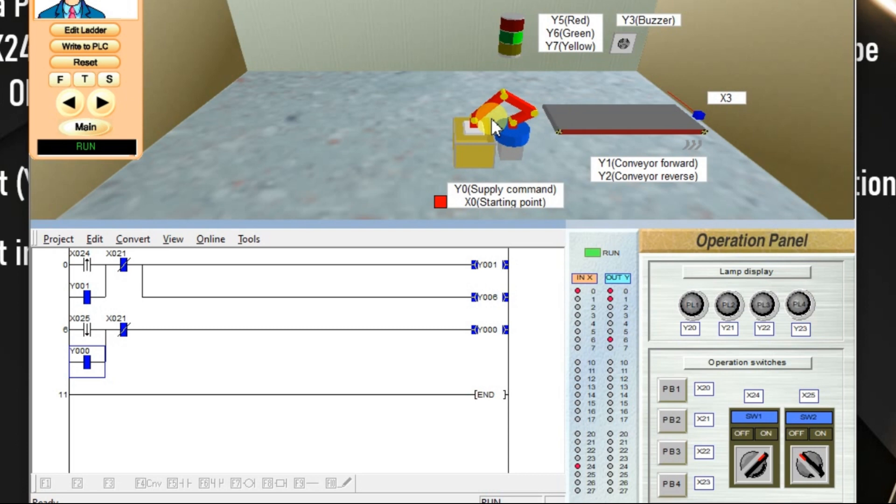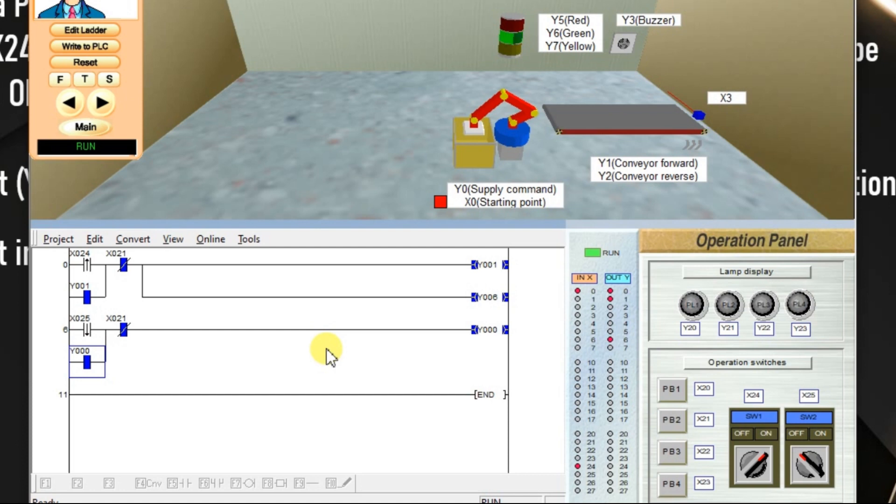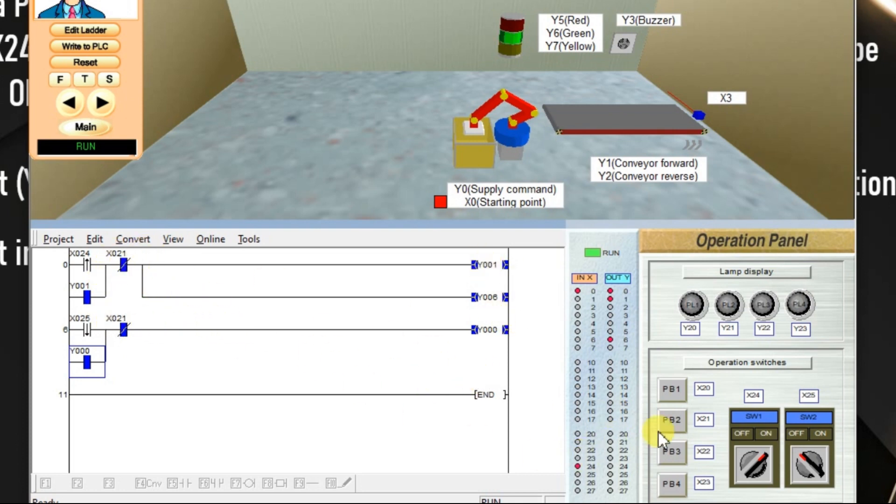Because this falling edge instruction only activates one time and latch is also there. If you want to supply another box, we have to give another pulse. We can reset all the outputs at once using X21. Activate X21 and release it. All outputs are reset.